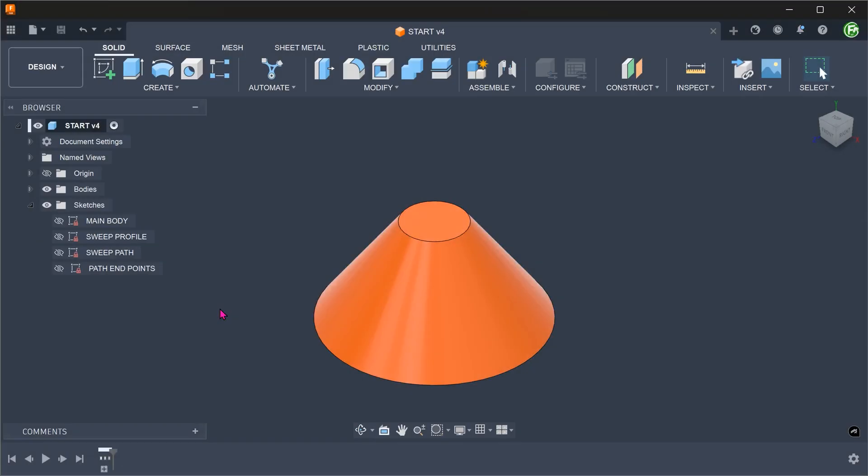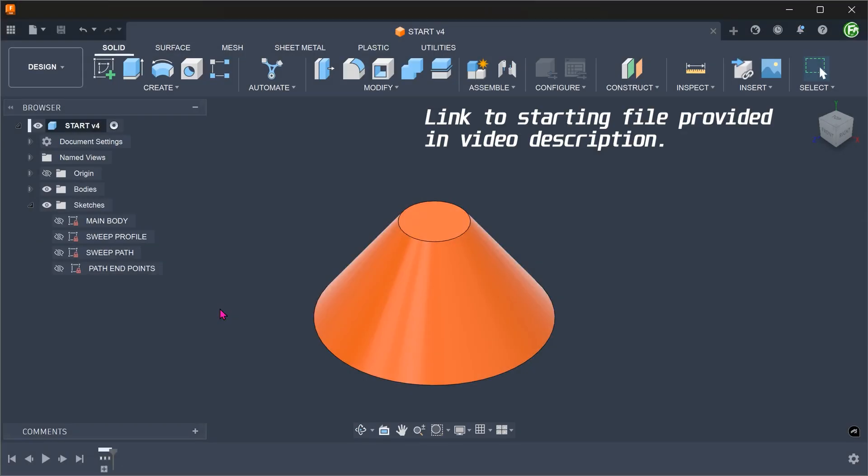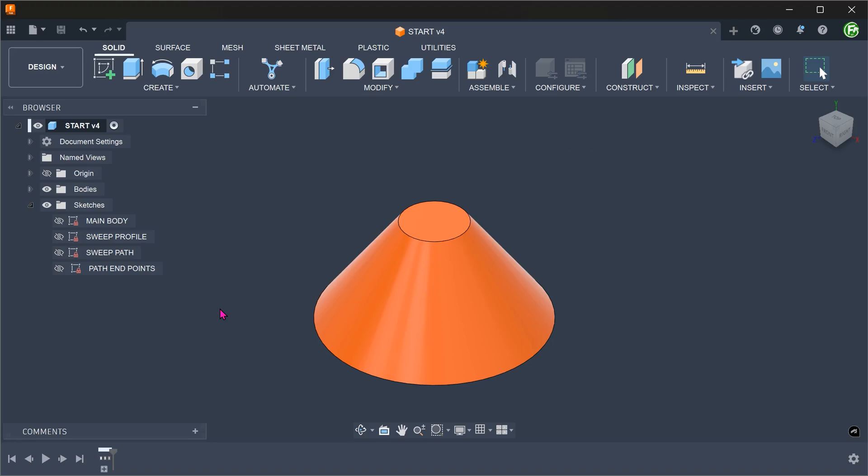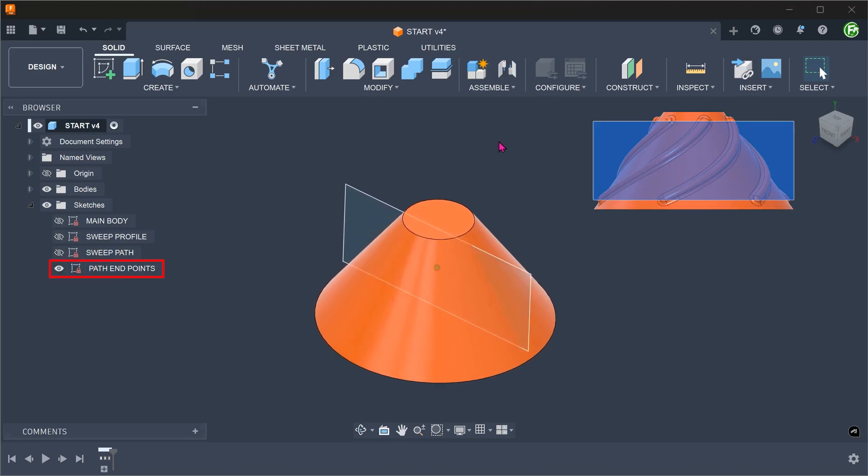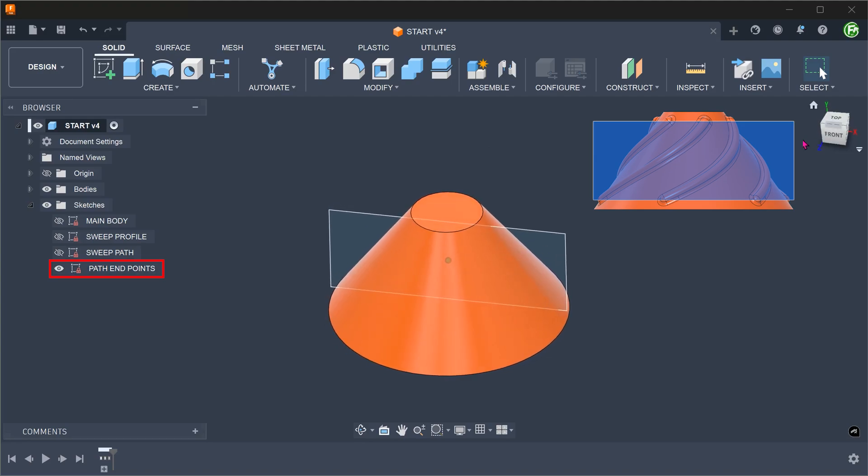We will start with this cone. We first want to define the path of the groove. I have a sketch here that will help us in defining the top and bottom points of the path.